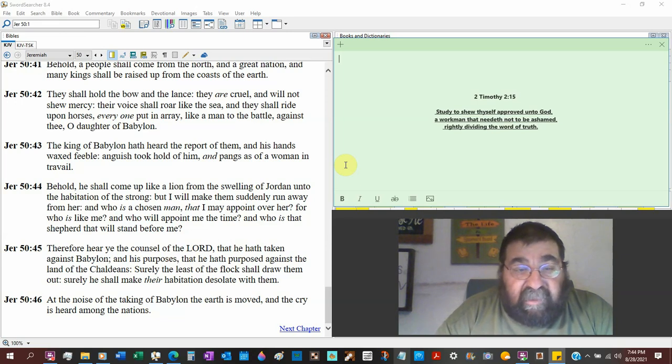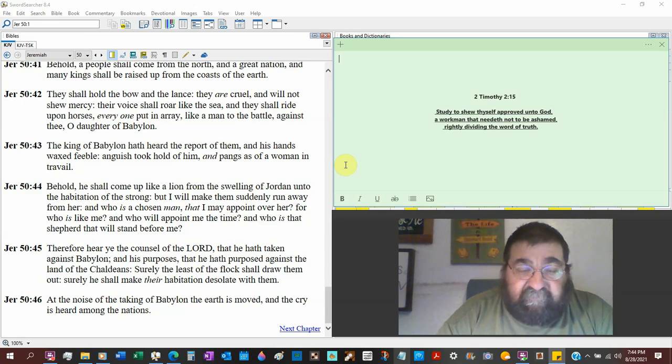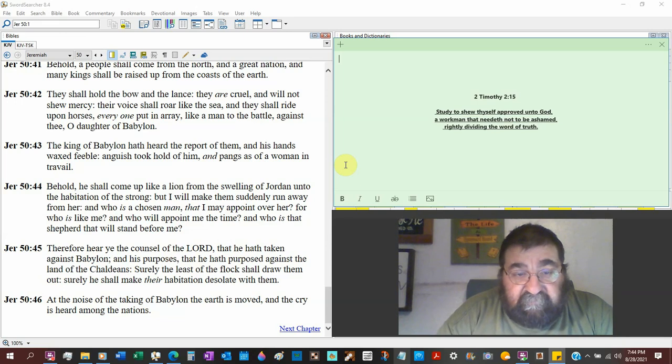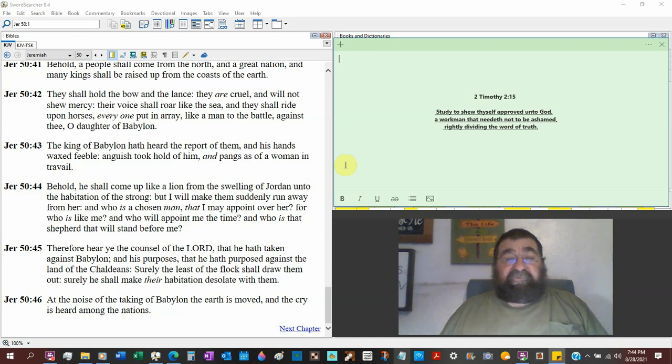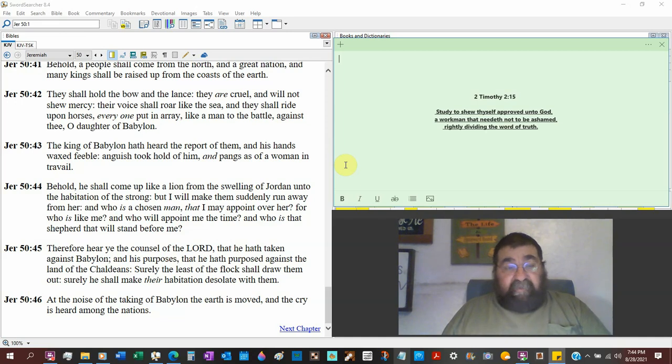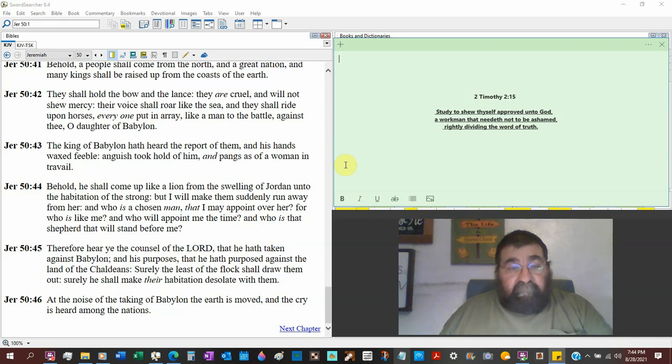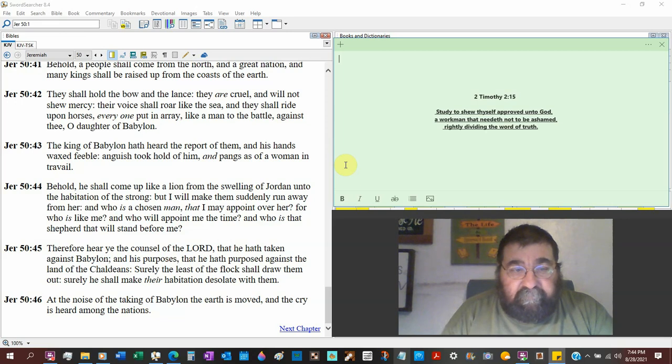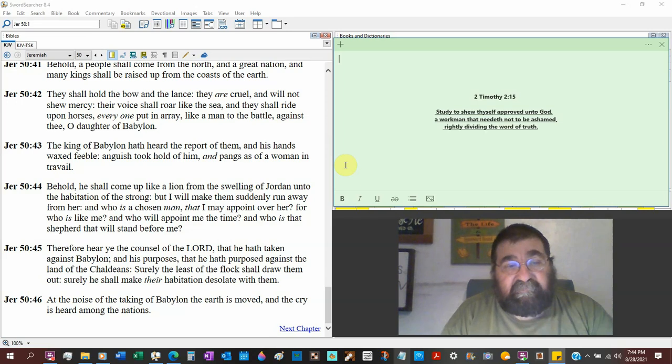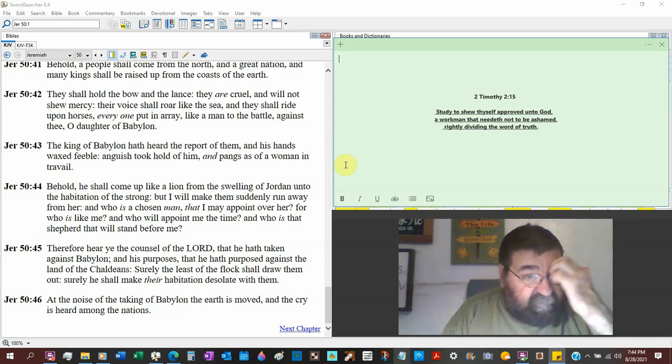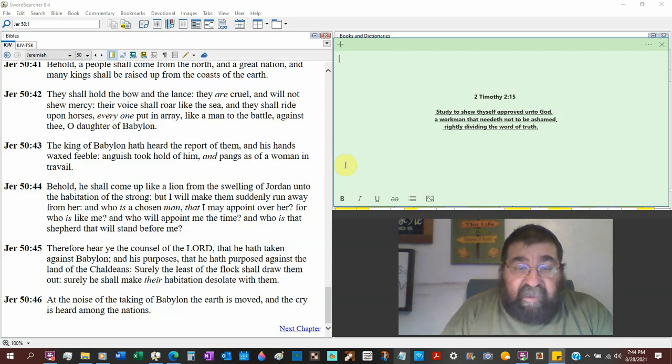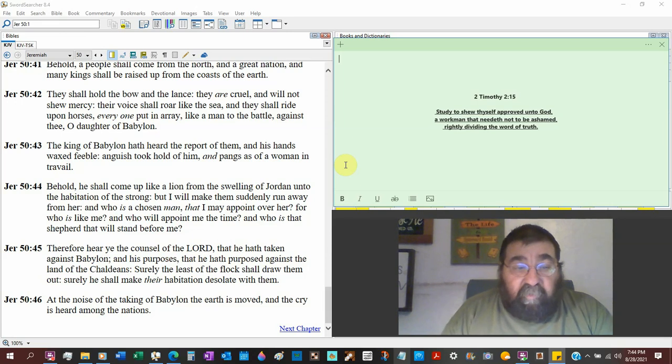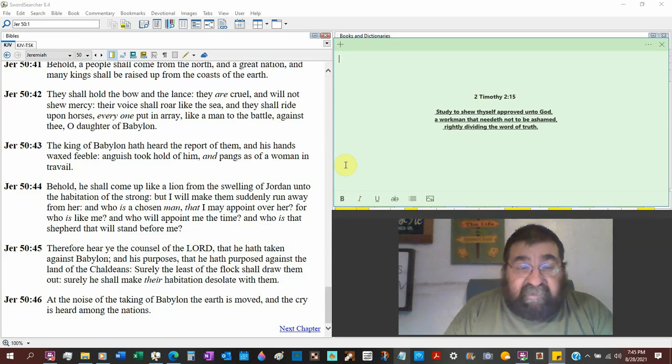Behold, he shall come up like a lion. And I believe, and I could be wrong, but I think lion was a symbol of, I'm not going to say, because I'm not sure. From the swallowing of the Jordan, the river Jordan, swallowing. So this would be the time of the barley harvest. Unto the habitation of the strong, Babylon. But I will make them suddenly run away from her. That's interesting. Who is a chosen man? A chosen man. We're back to A. That I, God, may appoint over her. For who is like me? Who will appoint me the time? God. Who is the shepherd that will stand before me? What on earth is God speaking about?